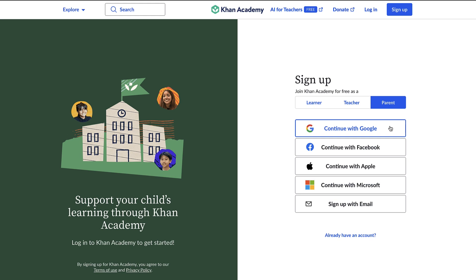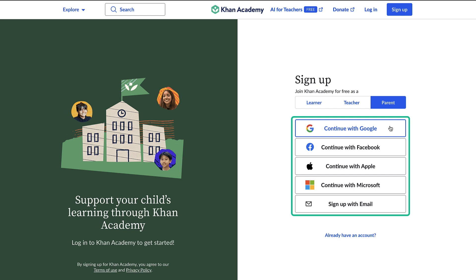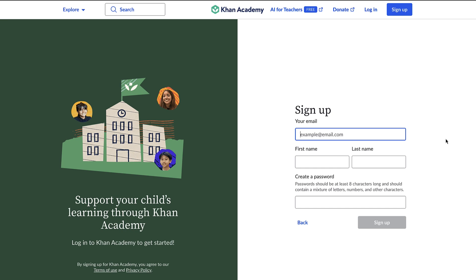Now you'll see a few options for creating your account. You can choose to sign up with your Google, Facebook, Apple, or Microsoft account. Or you may sign up with an email address and create your own password. If you're creating your own password, check the information to ensure that it meets the necessary requirements.